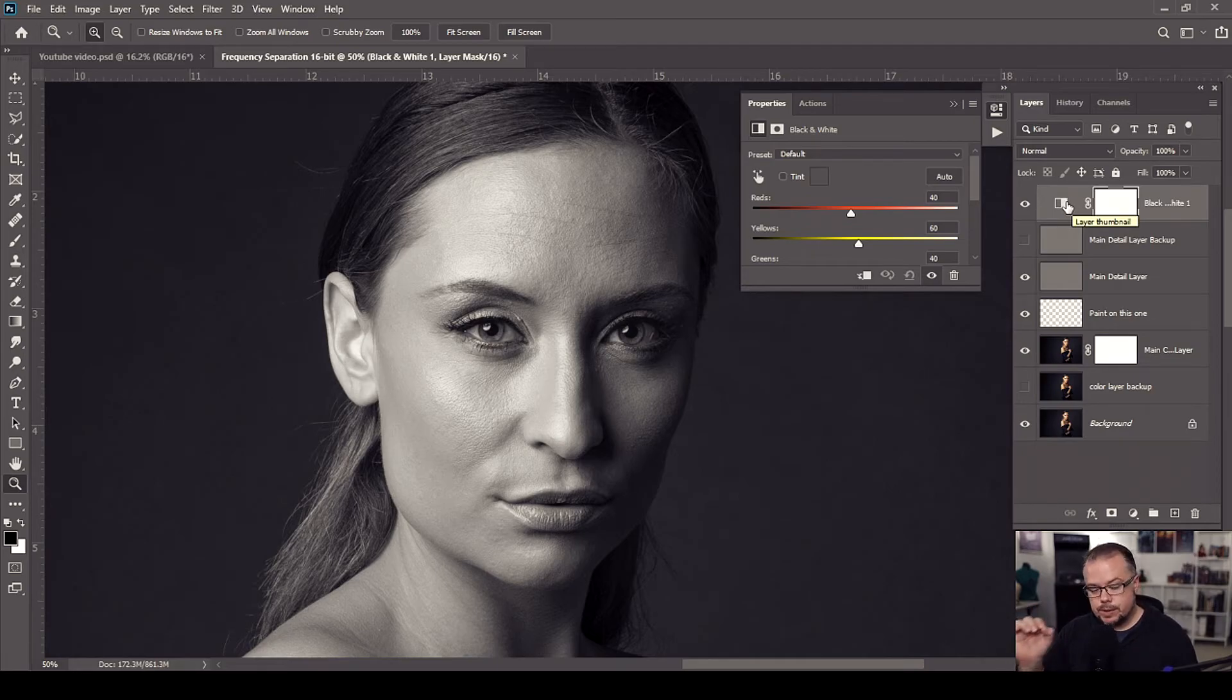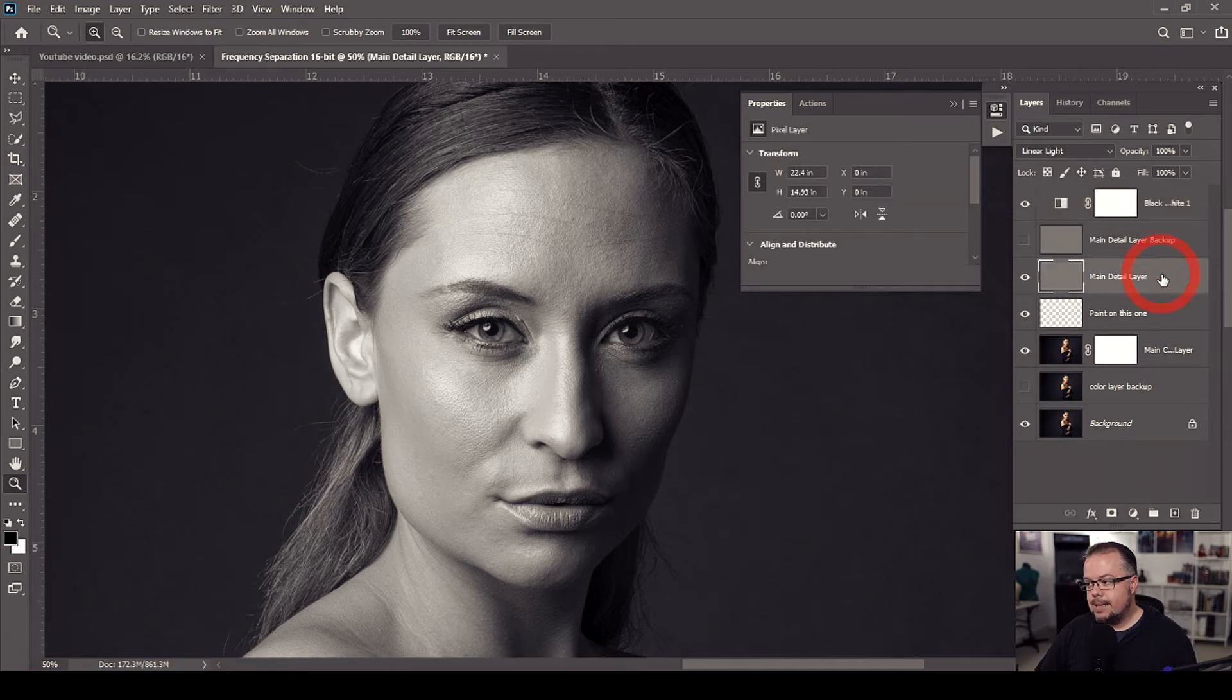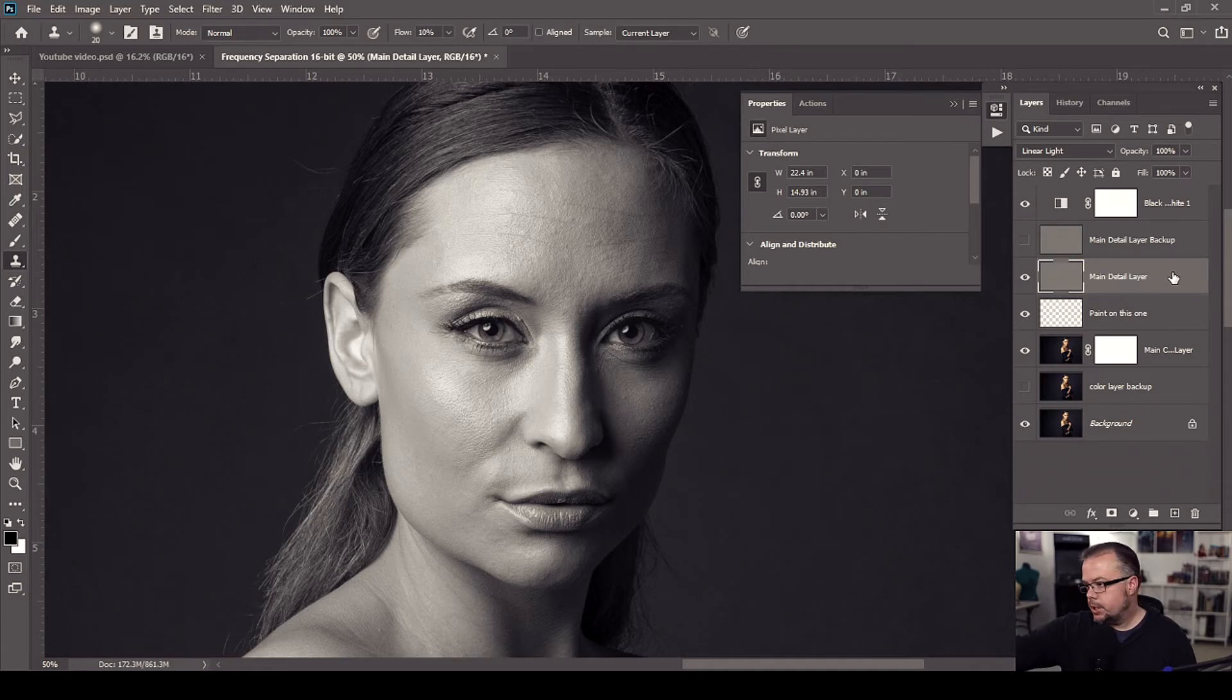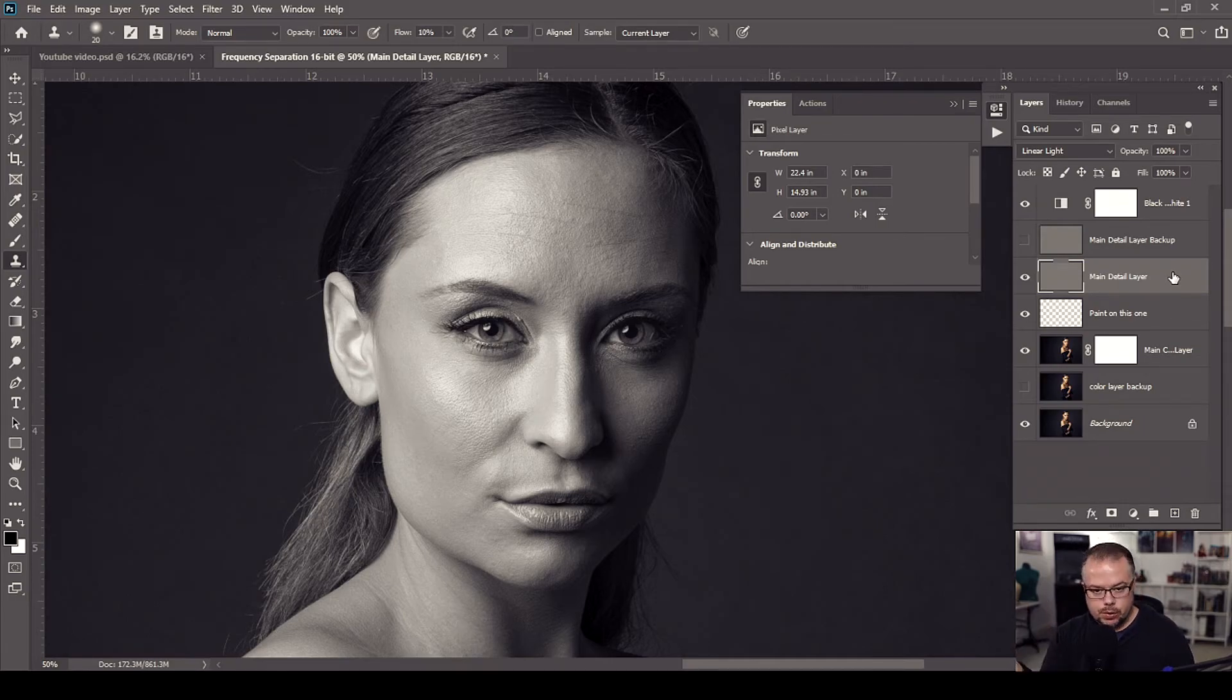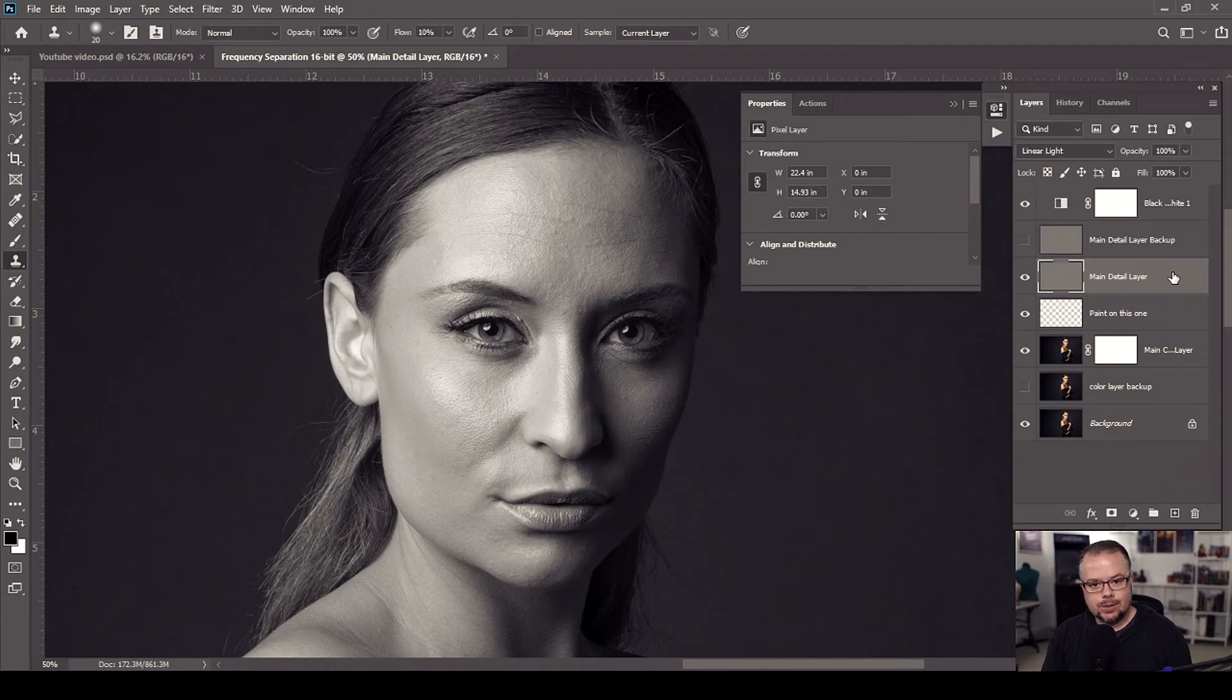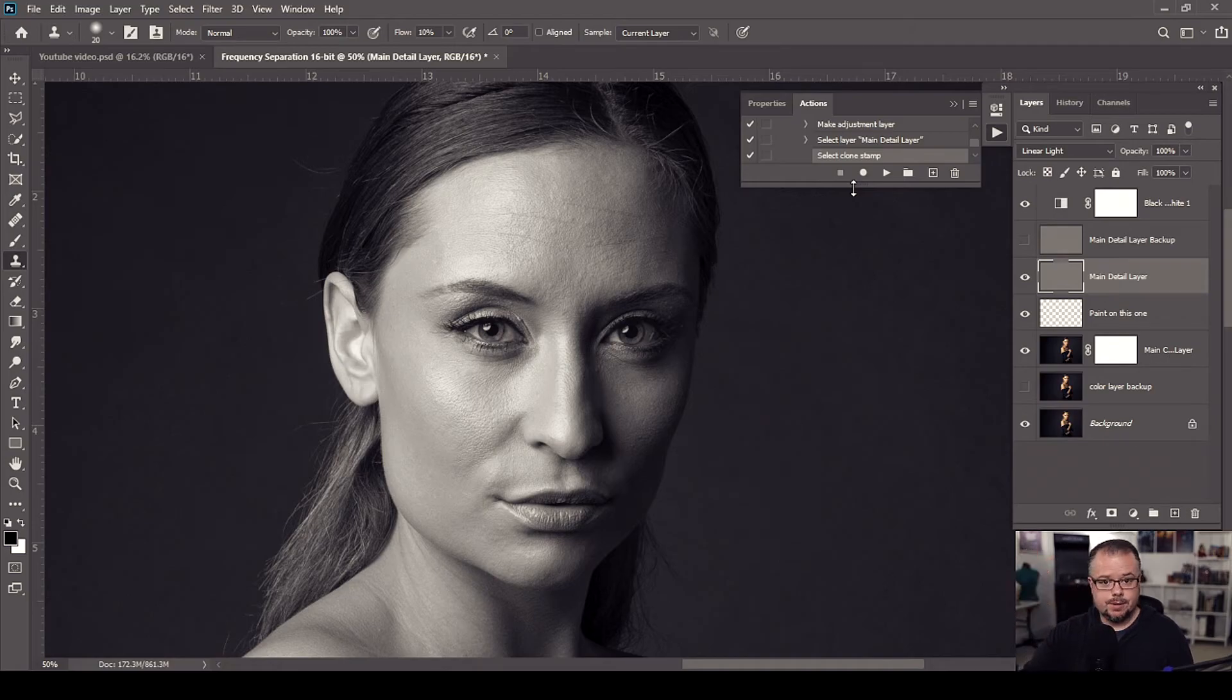The last thing that I'm going to do, and keep in mind the action is still recording, I'm going to select the main detail layer, and then I'm going to hit S for the clone stamp tool. So that when the action is finished, it will populate all of these different layers, change all the different names, turn everything off, and then it's going to select the clone stamp tool and the detail layer because that's where you should begin when you're using frequency separation as a retouching technique inside of Photoshop. Once we're done with all of this, we need to make sure to come back to the actions window and then hit stop so that the action now is finished.